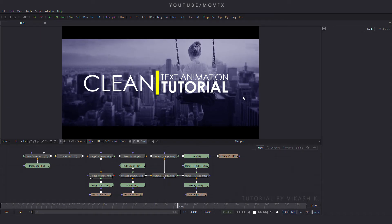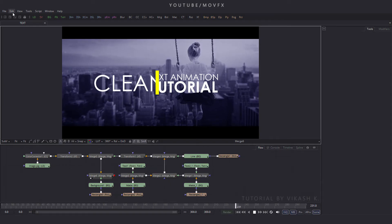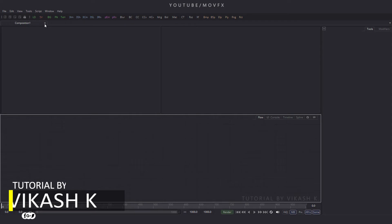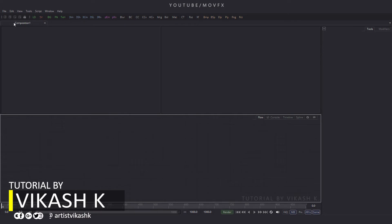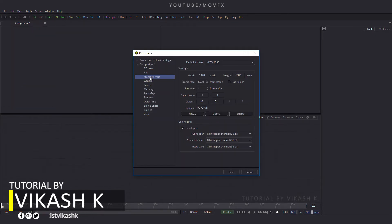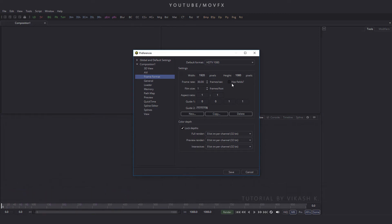First of all we have to take a new composition, so go to the file menu and click on new, take a new composition, and close the previous composition. After that check the composition settings: go to file menu, click on preferences, and here under frame format this composition is 1920x1080 at 30 frames per second. Click on save.